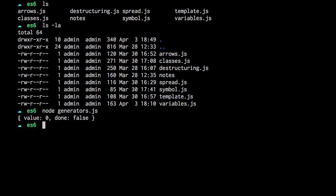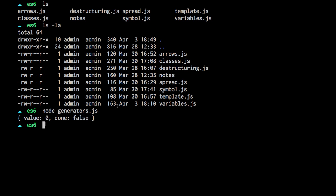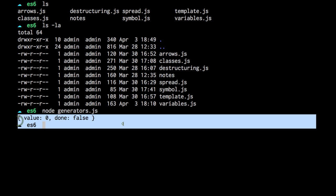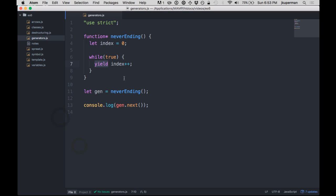And so what we see, like I was mentioning before, we don't just get a zero back. Like if you had a regular function that returned index++, you would just get zero as an integer. We are actually getting a JavaScript object back and it has two keys, the value and done. And so done is an indication of whether or not that generator has more iterations left inside of it, which is pretty useful.